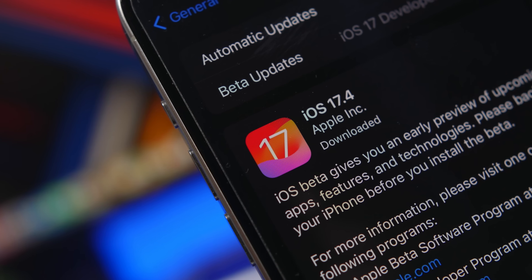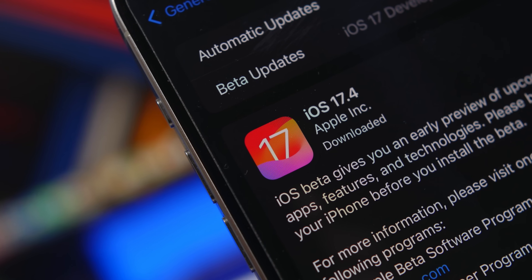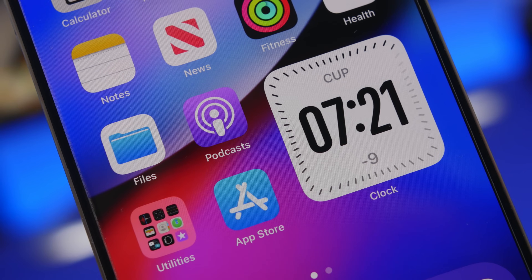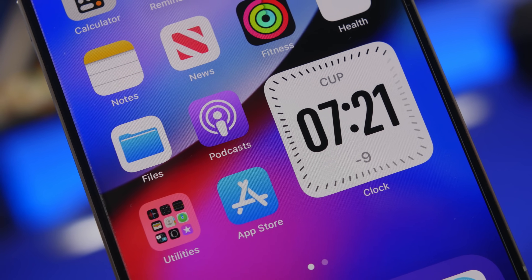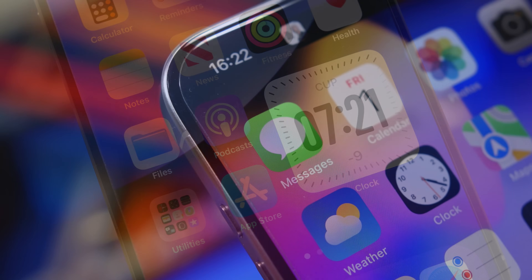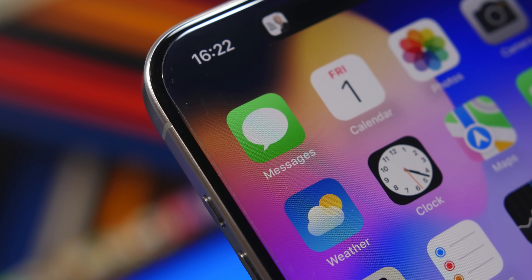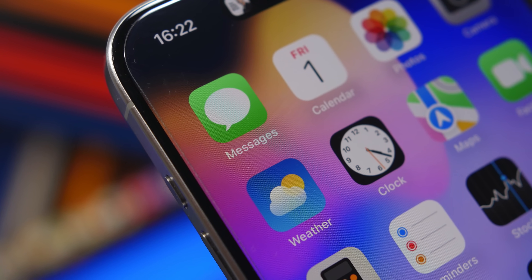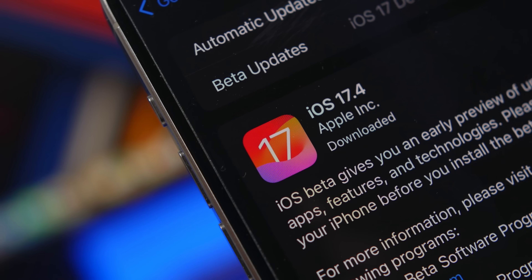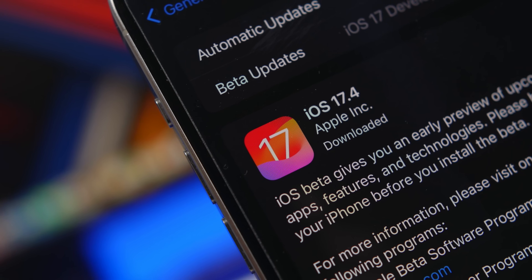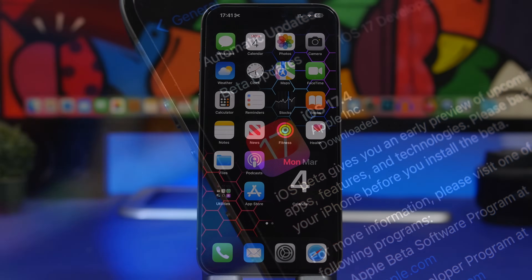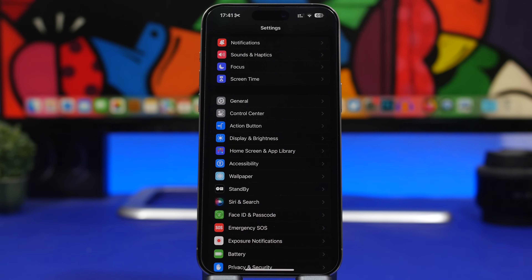Hey, what's going on everyone, this is Ariviews back with another video. Apple has just released the new iOS 17.4 with a few new features and changes. In this video we're going to talk about settings that I believe every iPhone user must change on their iOS 17.4 device — some new settings and some general ones — to get the best performance and results from their device.